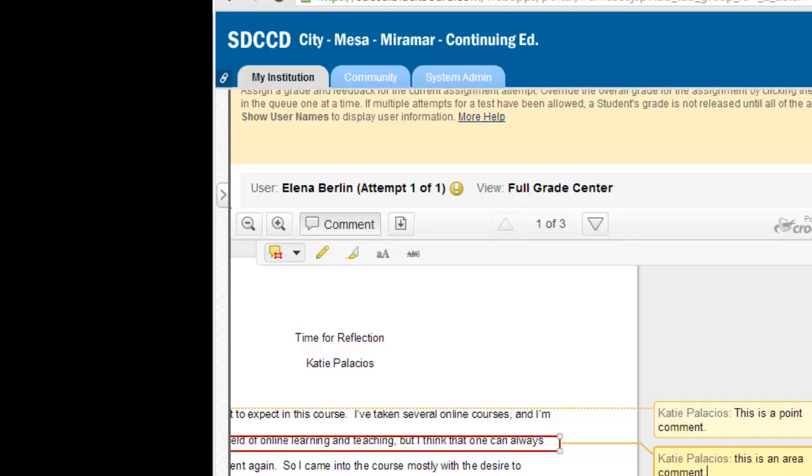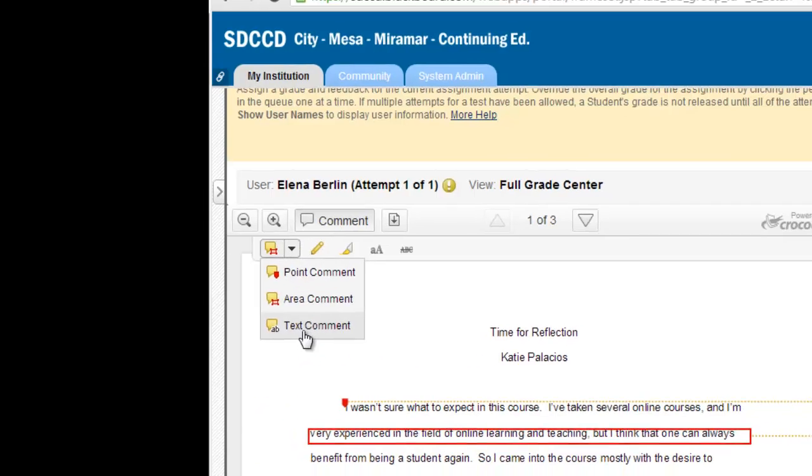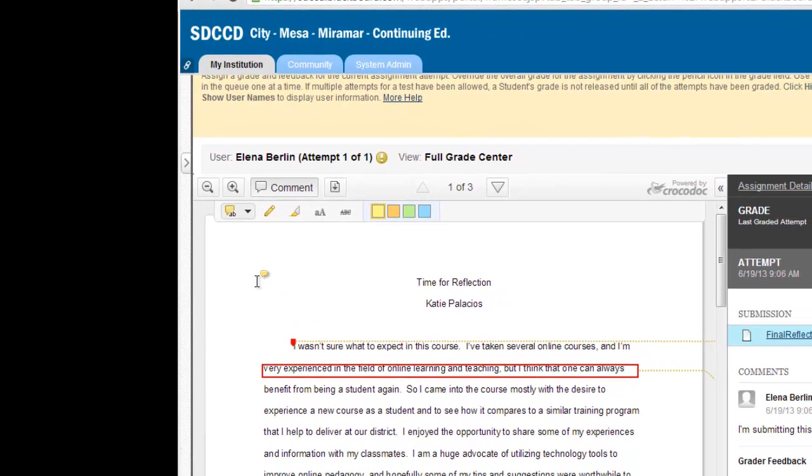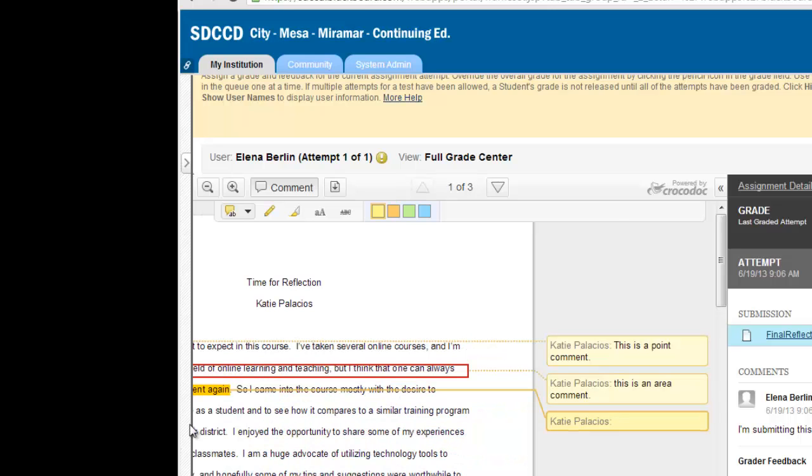I can select a text comment. Text comments allow me to highlight text and add comments to it. And there's different highlighting colors that you can use for text comments.